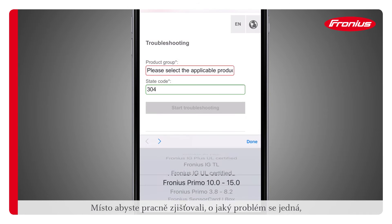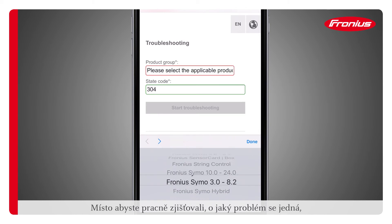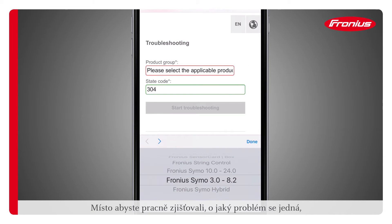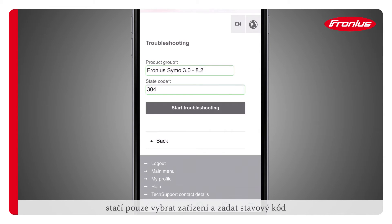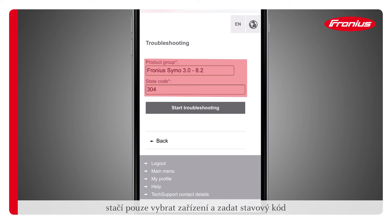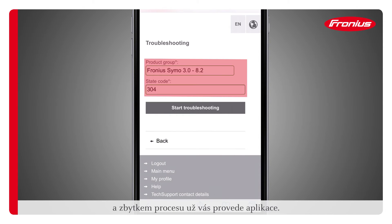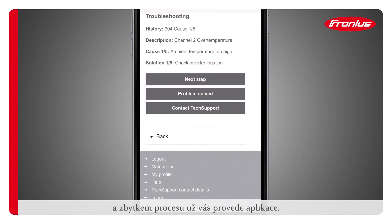Instead of performing laborious searches to identify the problem, the installer simply needs to select the device and enter the state code to be guided through the rest of the process.